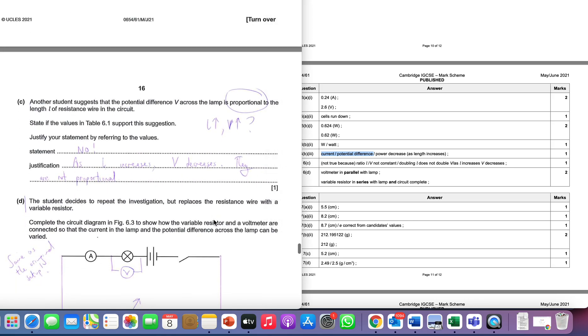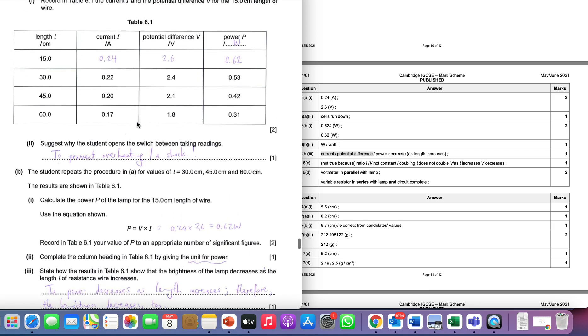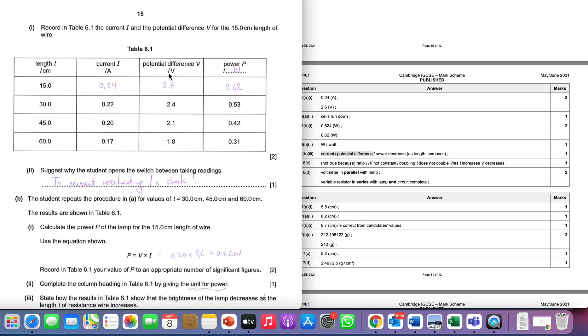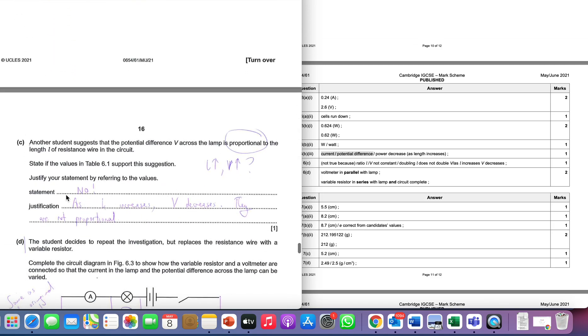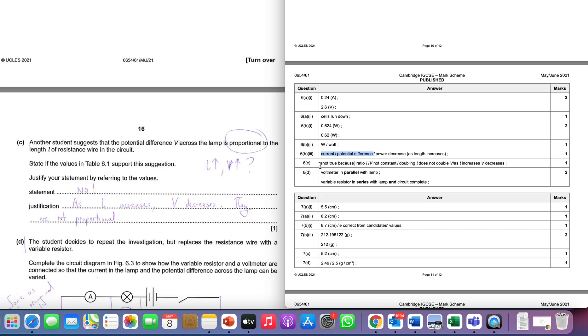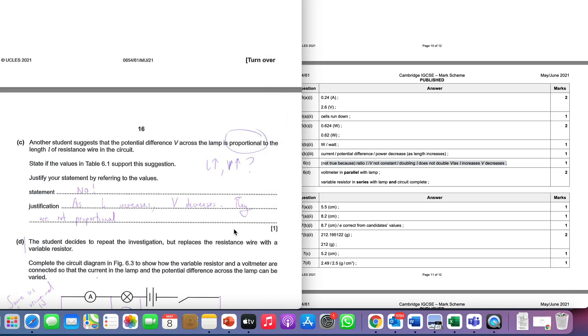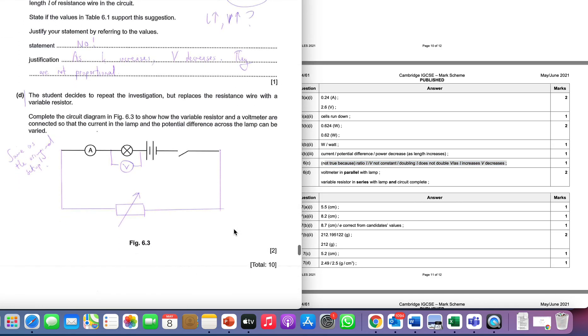Last few questions. Another student suggests that the potential difference is proportional, and what that means is that as L goes up, V goes up. So we're testing this statement - the potential difference is proportional to the length. Well as you can see in our table, as L goes up, V very much goes down. So therefore the student's statement is not justified. You can see that as L increases, V decreases, and therefore they're not proportional. There's similar statements here in the answer scheme - not true because the ratio is not constant, doubling L does not double V. In this case they mean directly proportional, not just proportional.